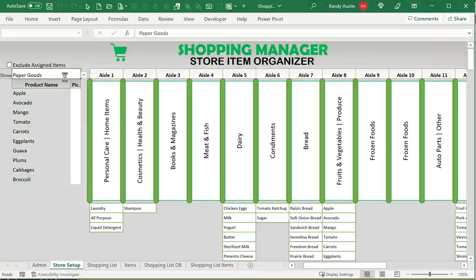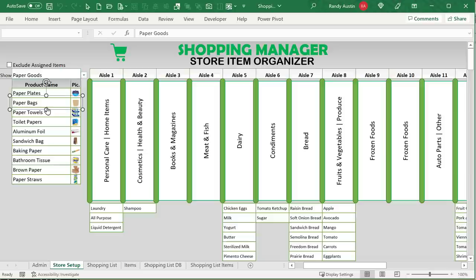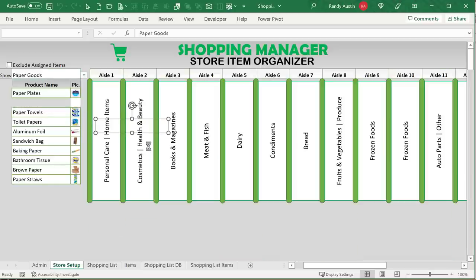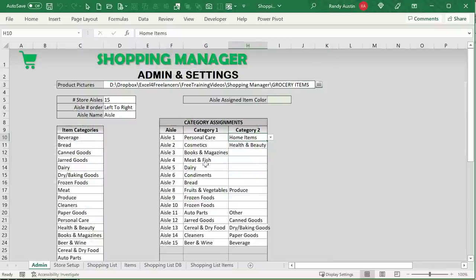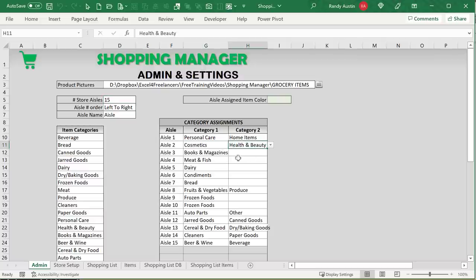We can simply select a product like paper goods and drag it into the aisle we've set up. These aisles are automatically set up inside our admin screen where we can put any type of categories. We can have multiple aisles — up to 20 different aisles — and set each aisle based on what category. I created a solution for that and I'm really happy and excited to bring it to you.